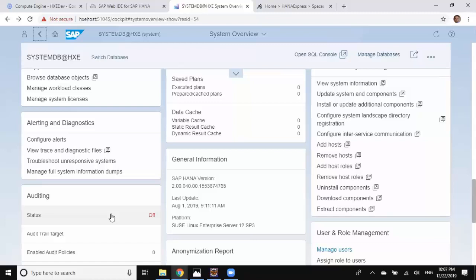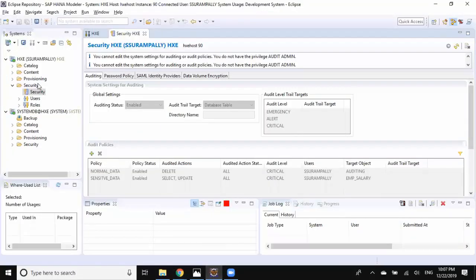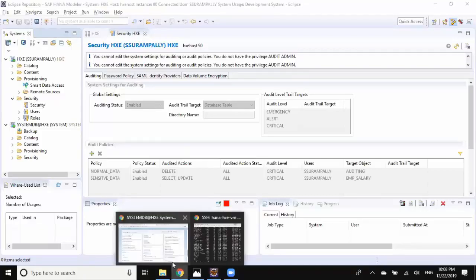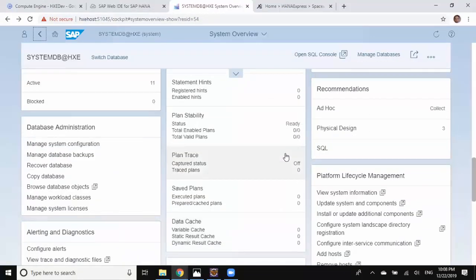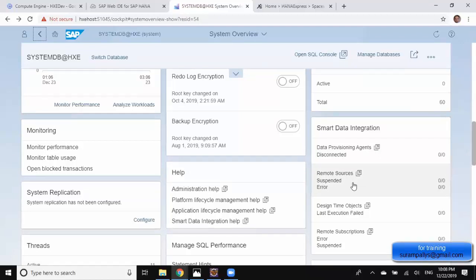Now I wanted to jump to smart data integration and smart data access. The virtual data access, data replication, and data integration activities in HANA Studio used to be in the data provisioning tab. You can create a remote source, set up Data Provisioning adapters, and all these activities right there. Similarly, in HANA Cockpit, we have options to perform smart data integration activities — configuring data provisioning agents, remote sources — all these activities can be performed in the catalog.